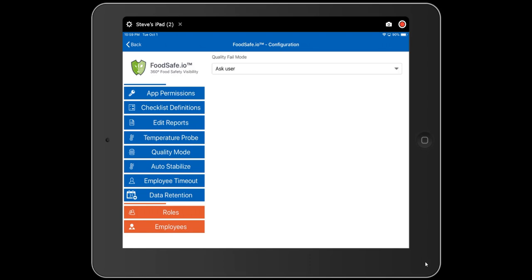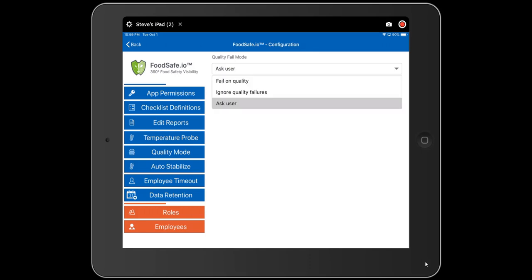Quality mode determines how we handle quality failures in the food safety application. We can ask the user — when a food safety temperature falls outside the quality band, ask whether to fail on quality, forcing the test to restart. We can force it to fail on quality, or we could ignore quality failures. Quality failures are still recorded in the report; it's just that we wouldn't require the test to be redone. Most of the time people leave this on 'ask user,' leaving it up to the manager.